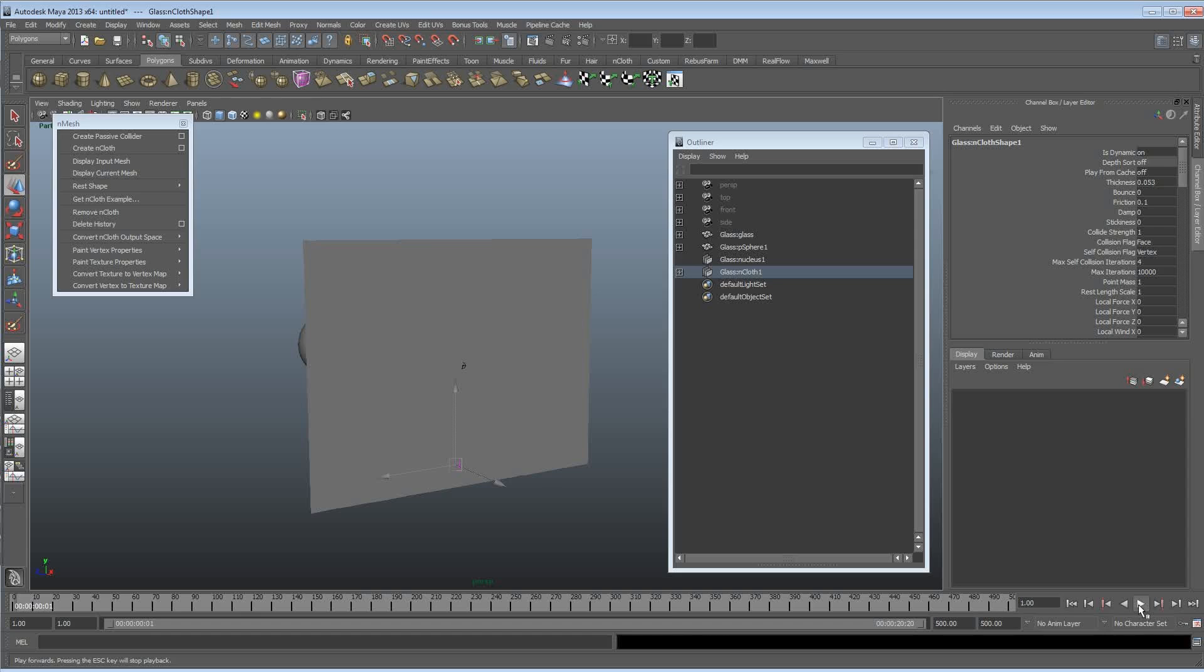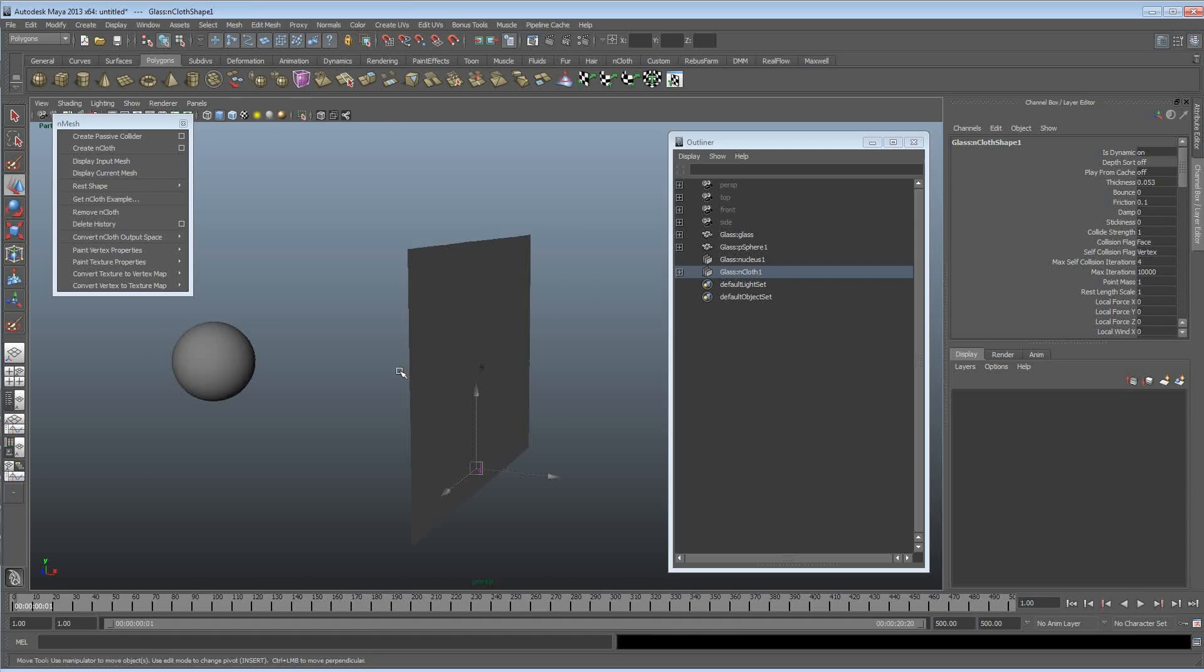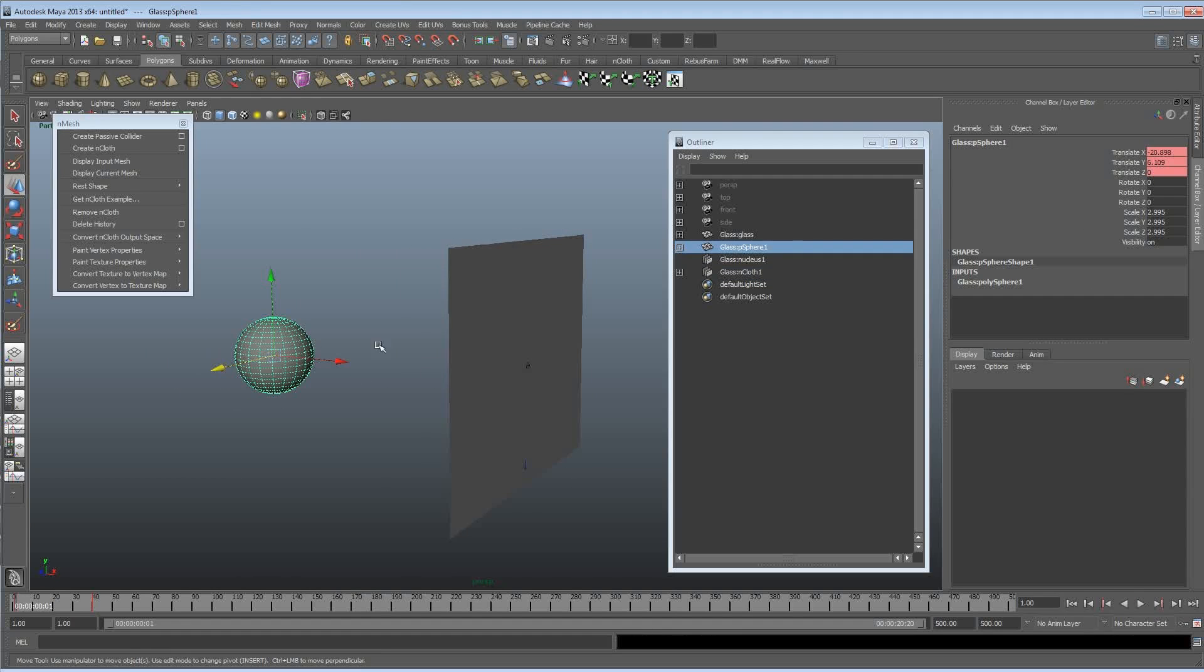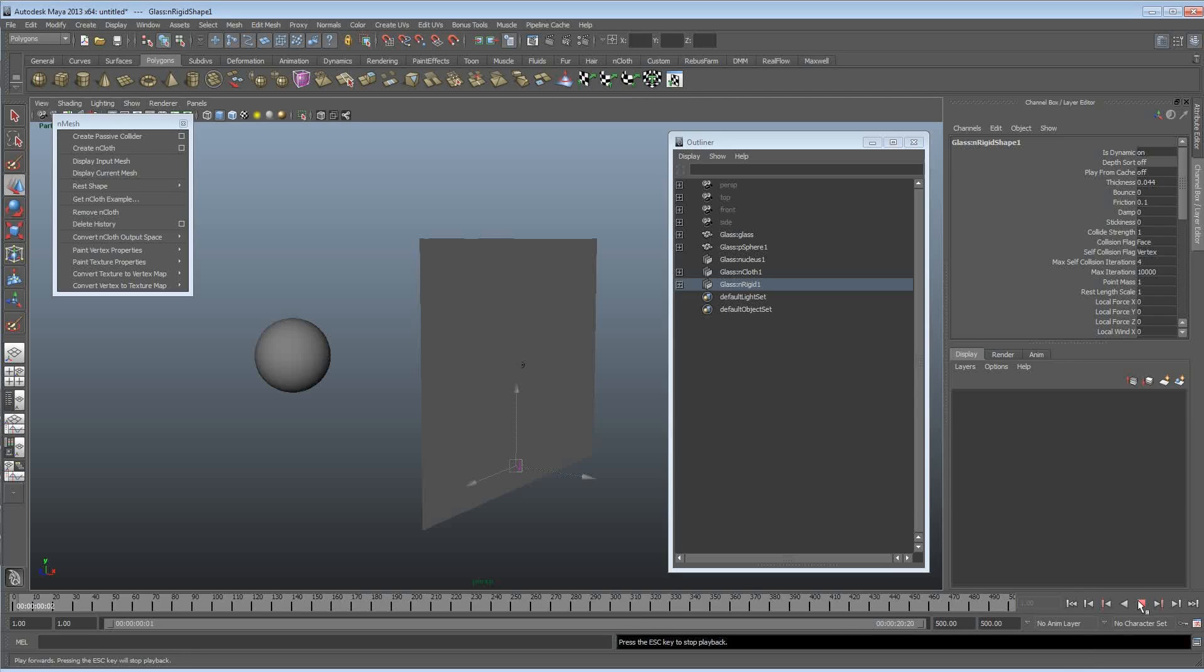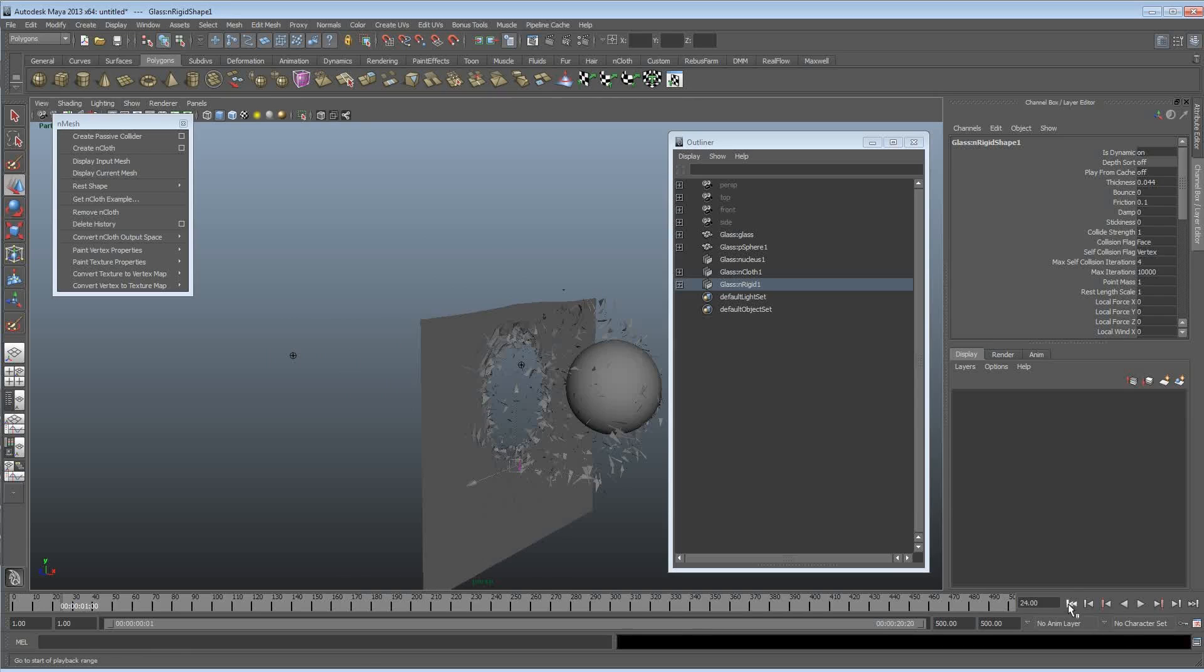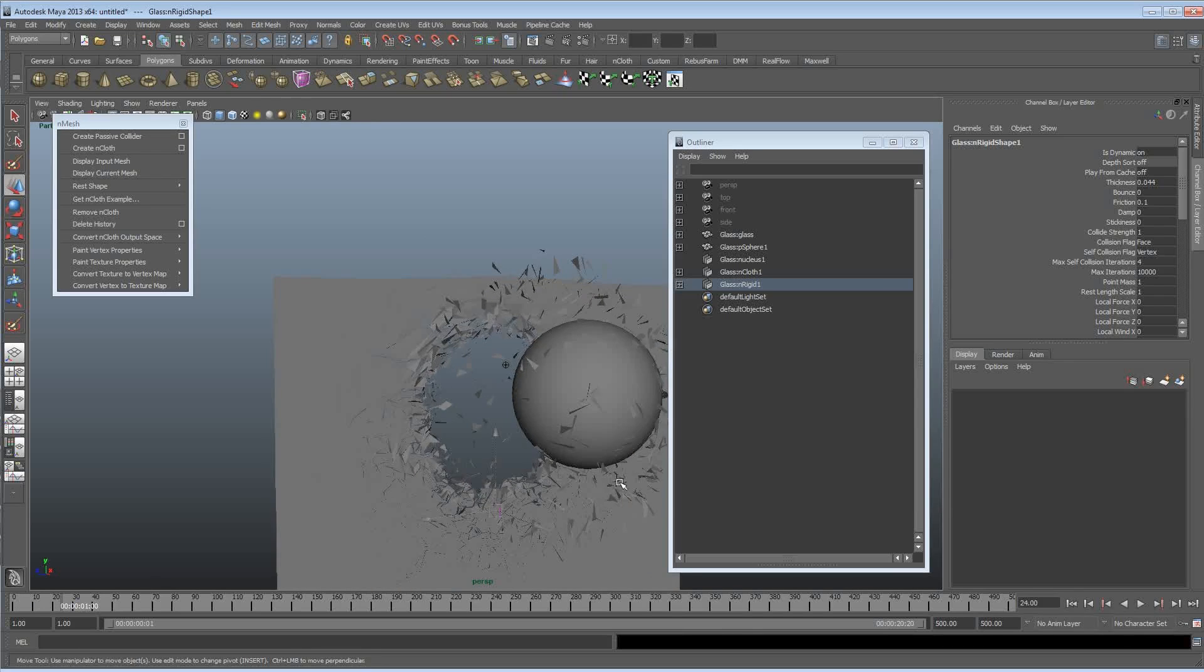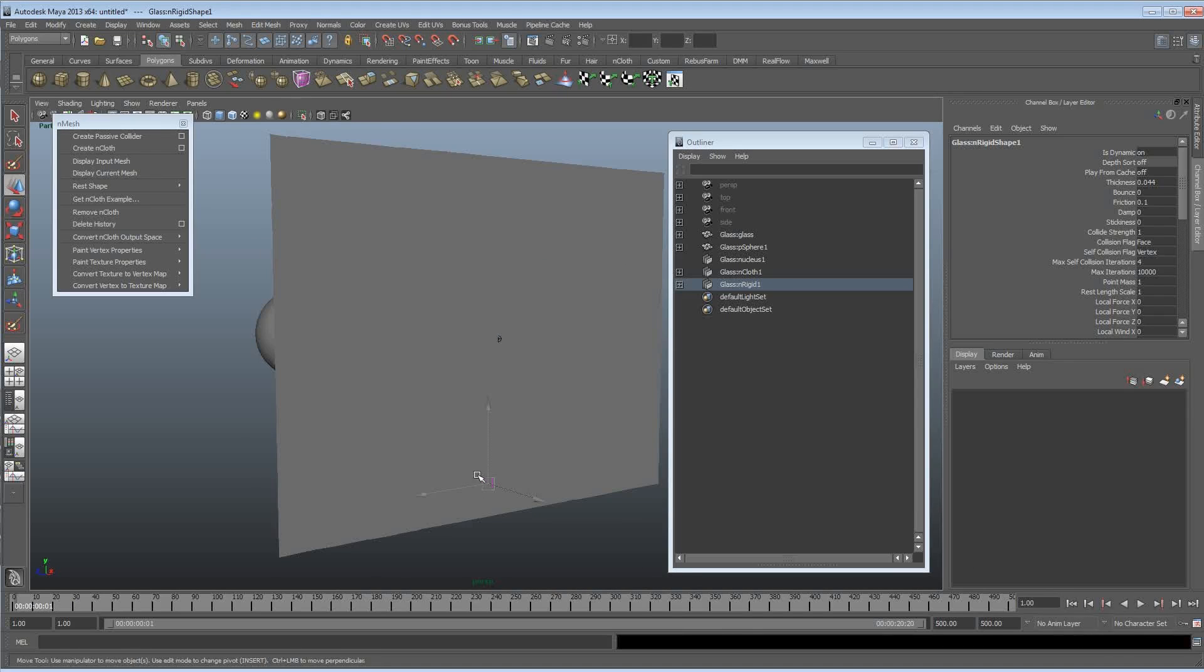Alright sorry about that but we rectified it quickly. So now we're going to create nCloth. We can just hit play again. And obviously because I hit controls a couple of times we just undid that passive collider. So that is now a passive collider. Let me get a smash. Woohoo.